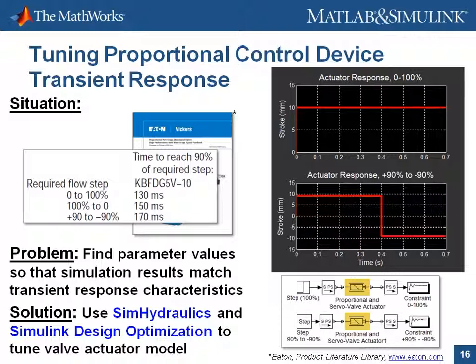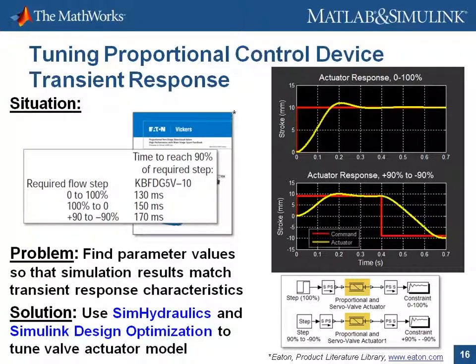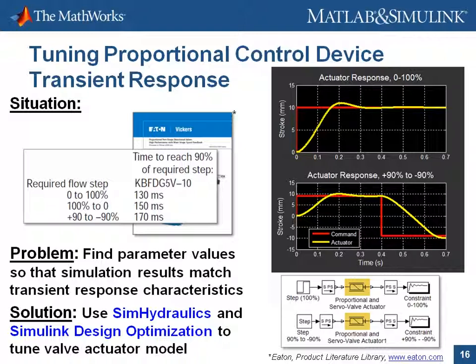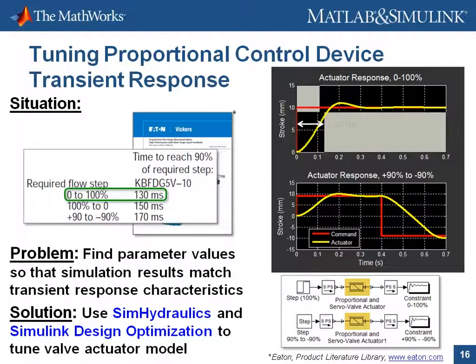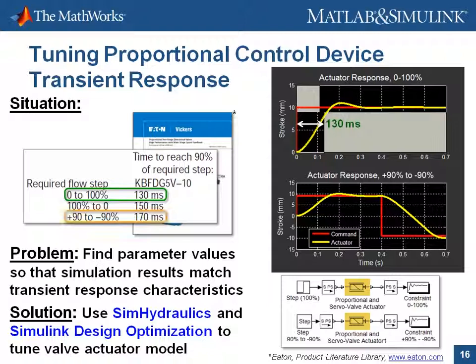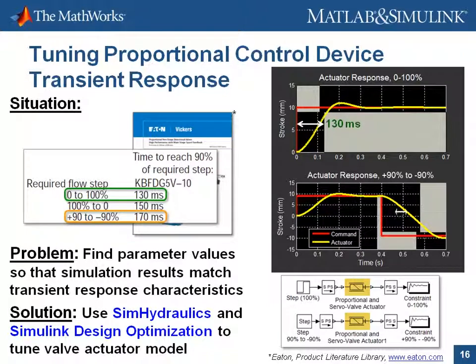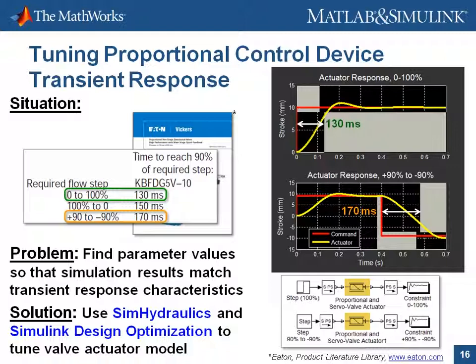When we first run the simulation, we'll see that the simulation results look like this. However, if we compare this to the manufacturer's required characteristic, we can see that they don't match. The 0 to 100% step needs to have a rise time of 130 milliseconds, and the plus 90 to minus 90% step needs to have a rise time of 170 milliseconds.